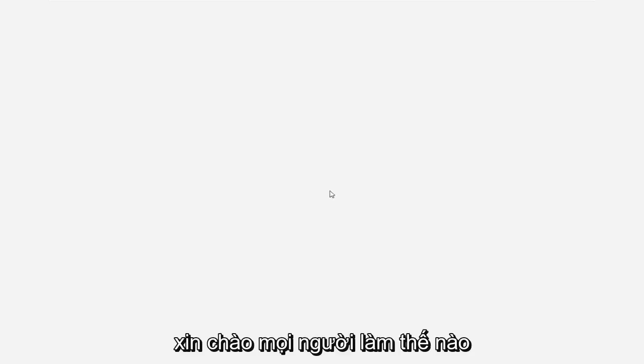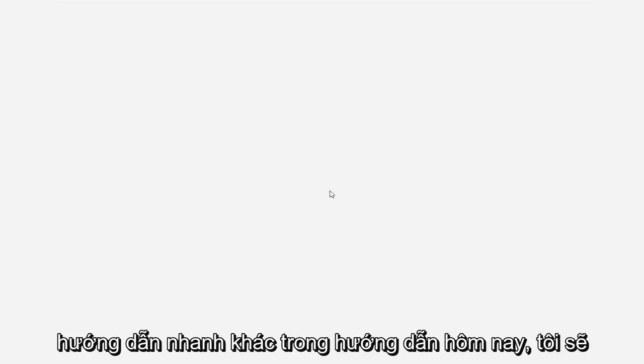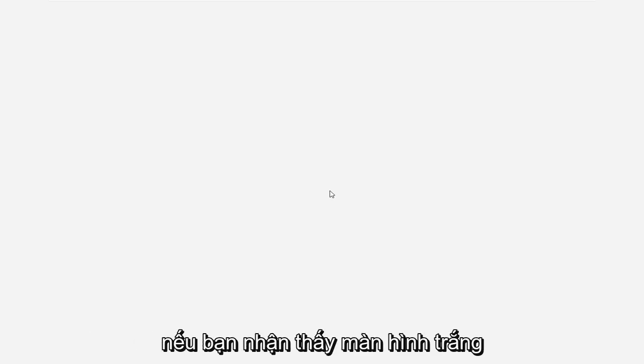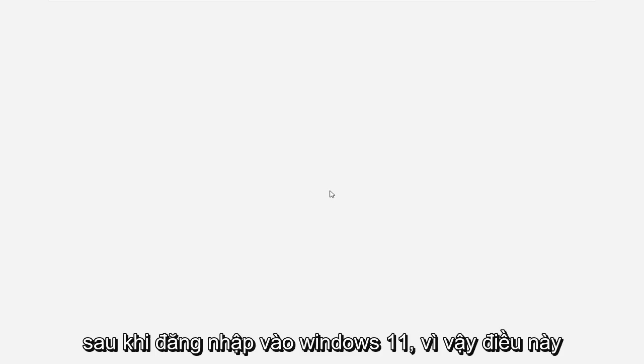Hello everyone, how are you doing? This is MD Tech here with another quick tutorial. In today's tutorial, I'm going to show you guys how to hopefully resolve if you're noticing a white screen after logging into Windows 11.